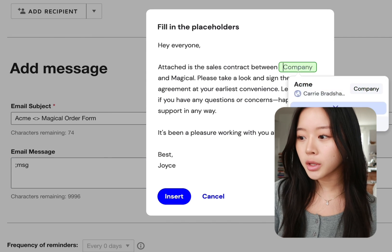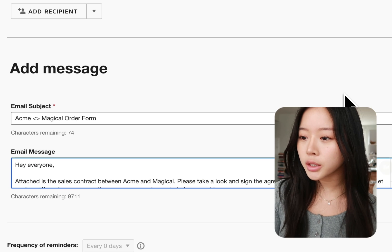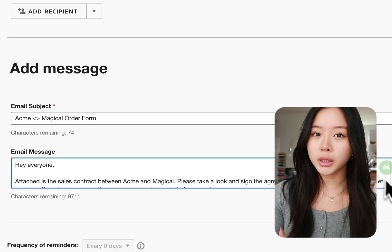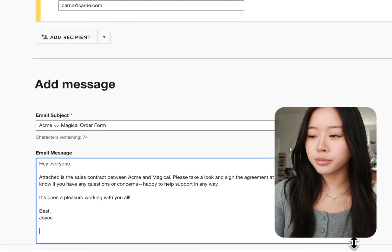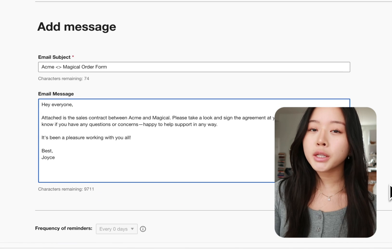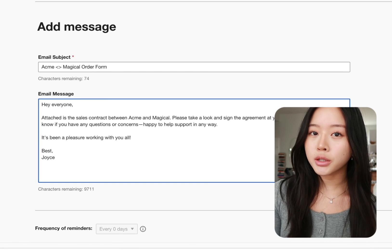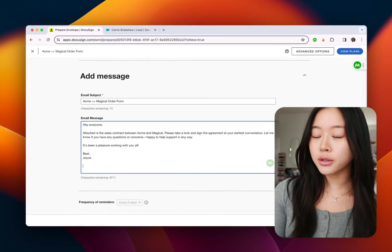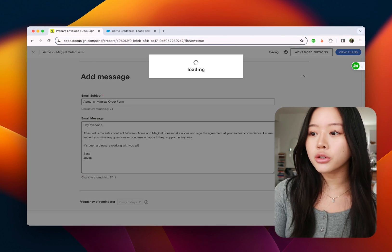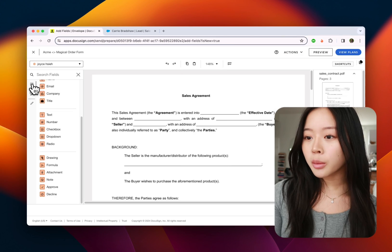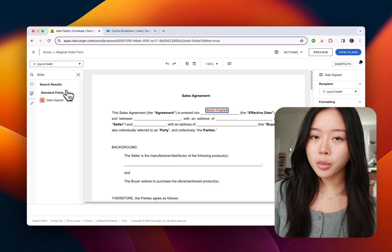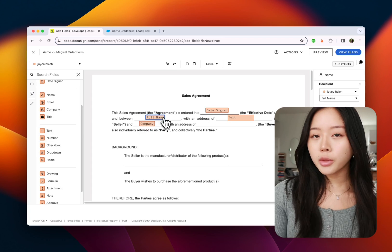Again, going to type the same thing into the email message so that everyone gets the same one and that way I have a pretty standardized email message that I send every single time I send this contract and from here I'm going to quickly drag and drop all of my contract fields.